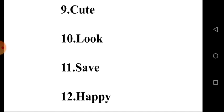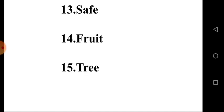Tenth one, Look. Eleventh one, Save. Twelfth one, Happy. Thirteenth one, Safe. Fourteenth one, Fruit. And the last one, Tree.